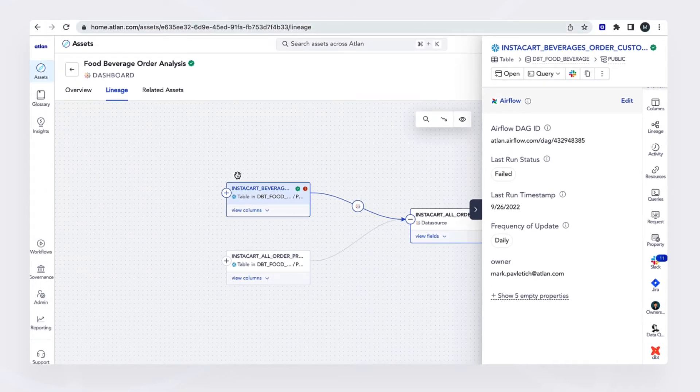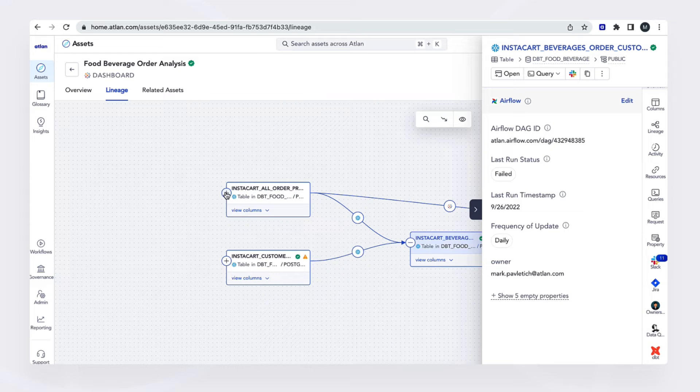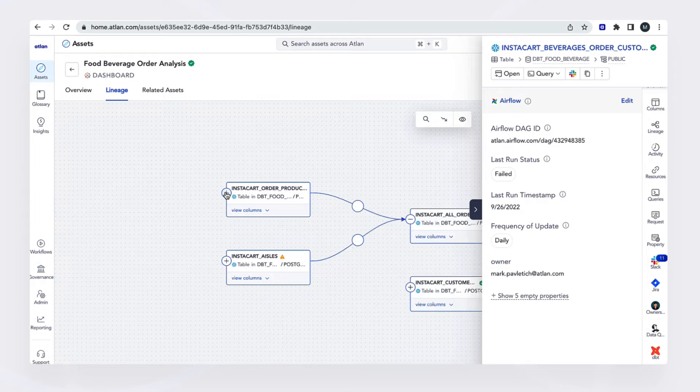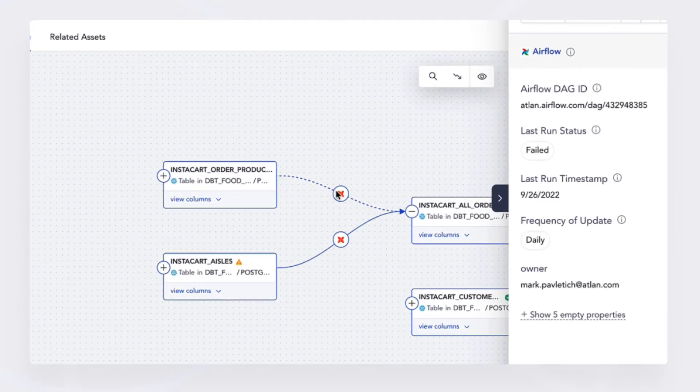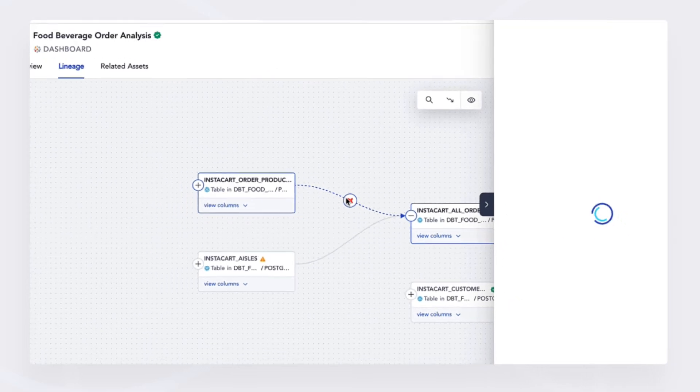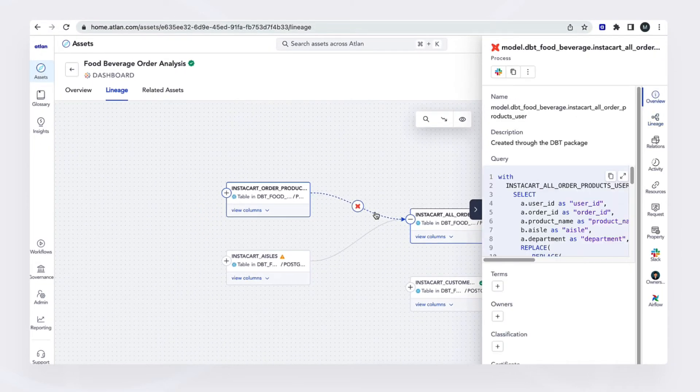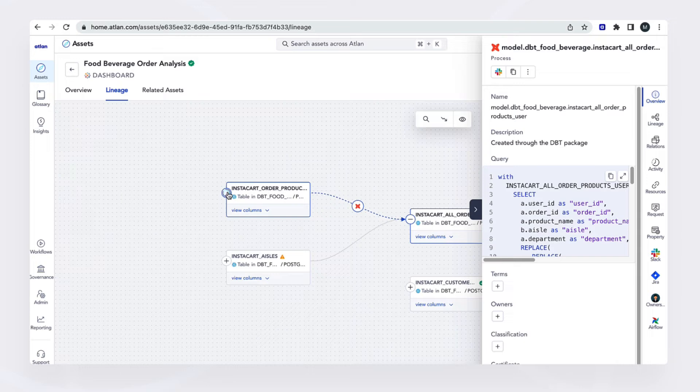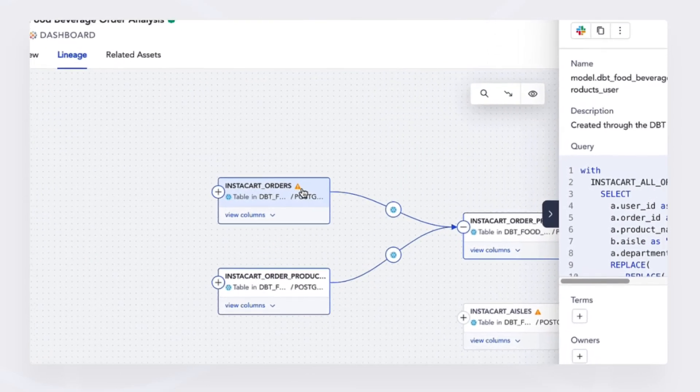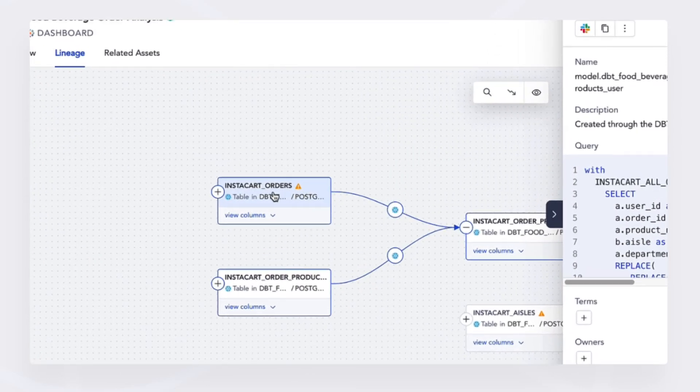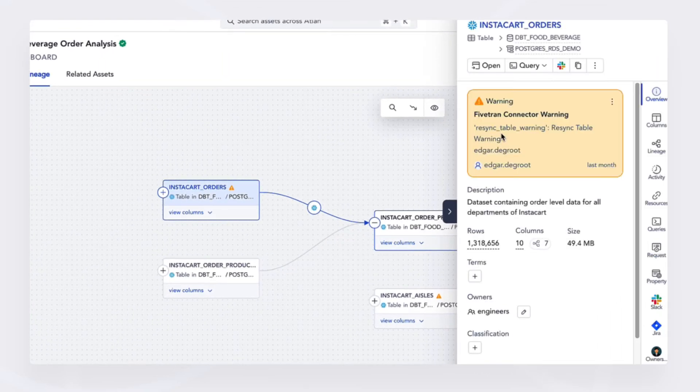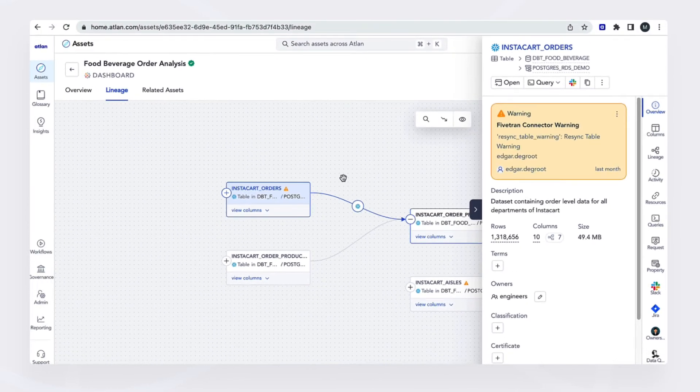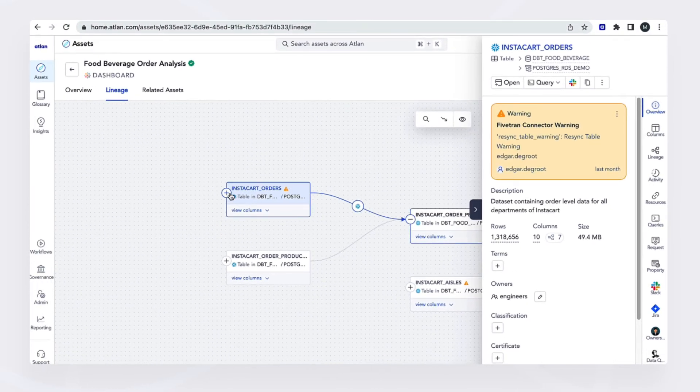But maybe I want to investigate a little further. And so as I click further upstream, I start to also understand a lot of the things that took place, the transformation. There's a DBT transformation model that took place along the way. I also start to see that there's another issue here or warning on this Snowflake table. I notice that the Fivetran connector needs to be re-synced. So this is most likely my issue.